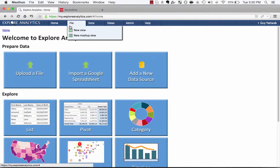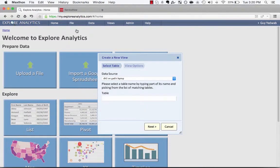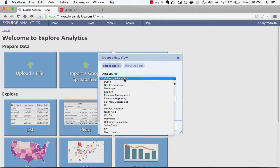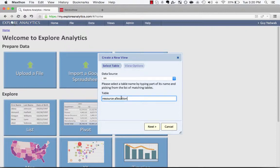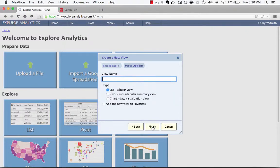So we're going to combine data from two different tables. The first is we're going to look at the planned side of the equation. Now depending on your instance and how you're tracking this, this might be in different areas, but for right now we're going to assume that you're tracking the planned hours on the resource allocation table.